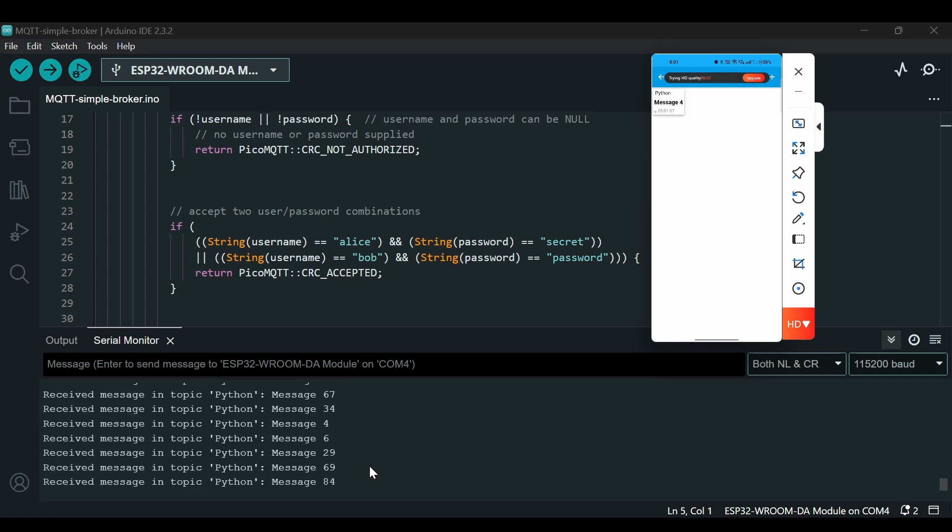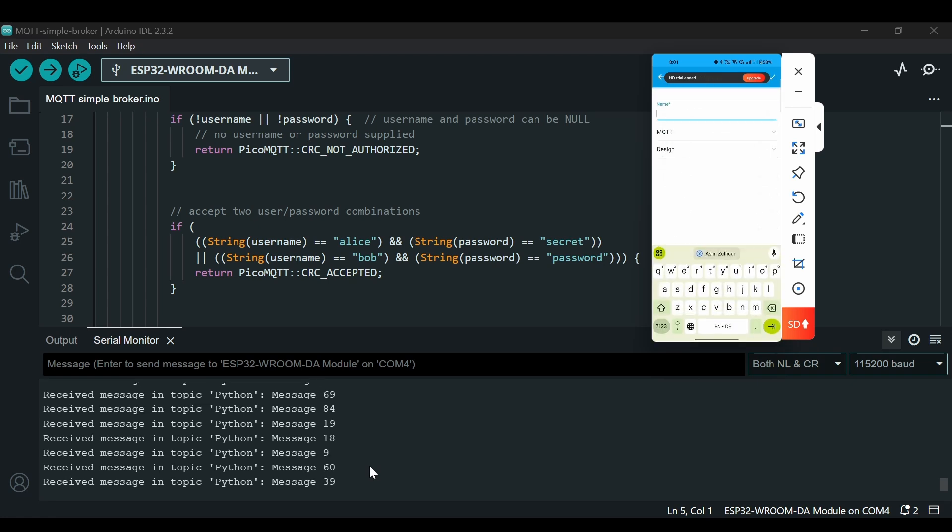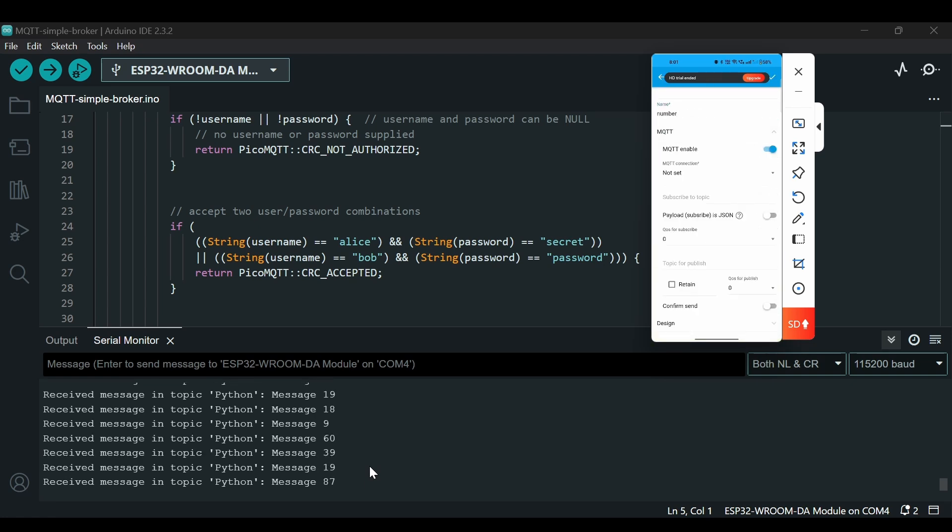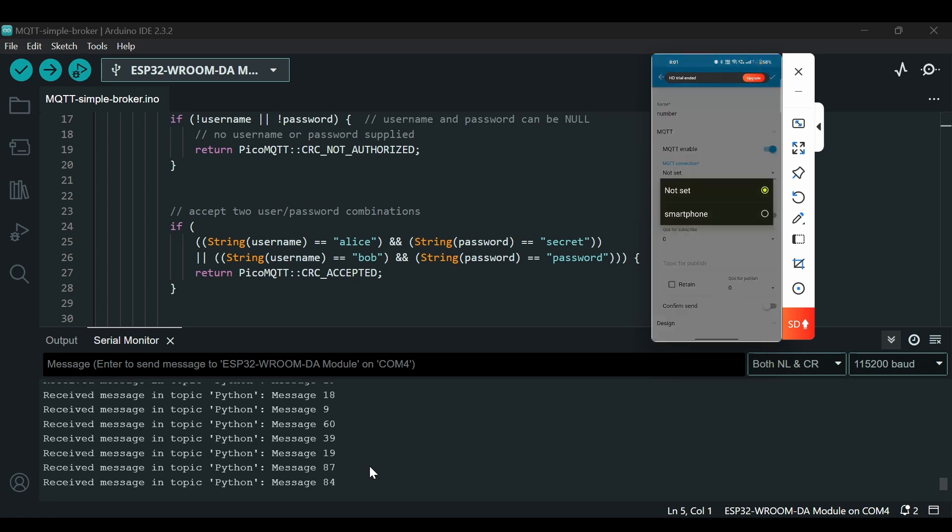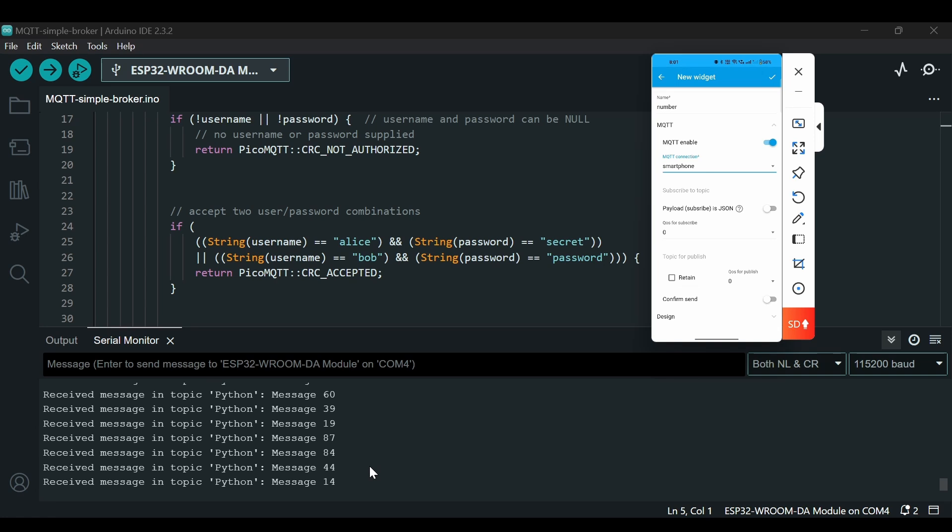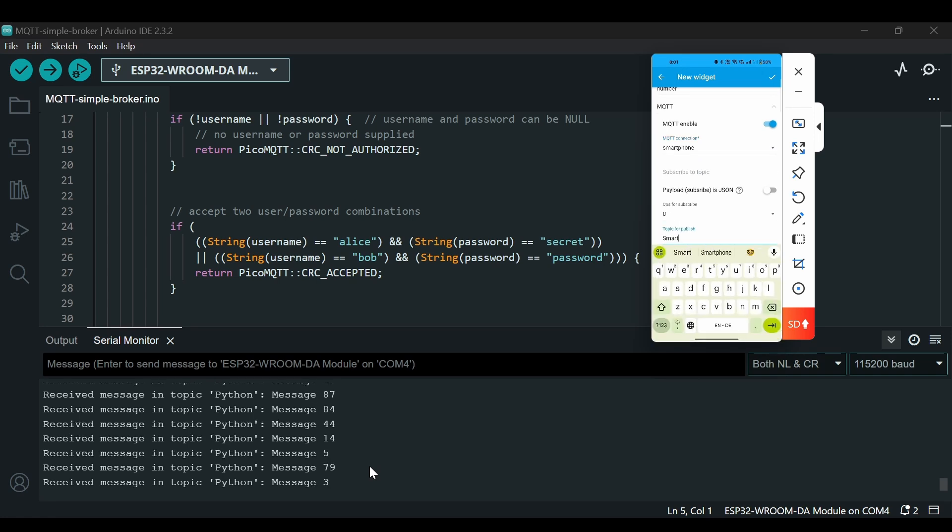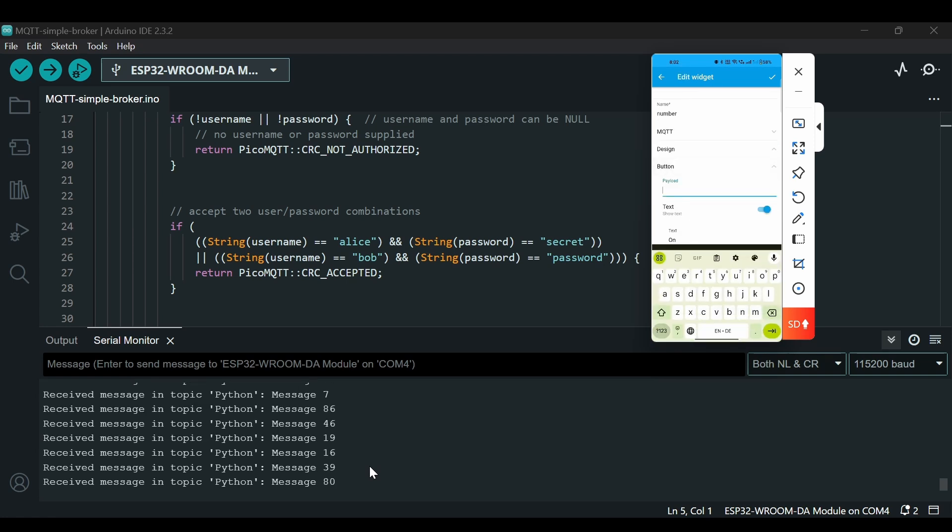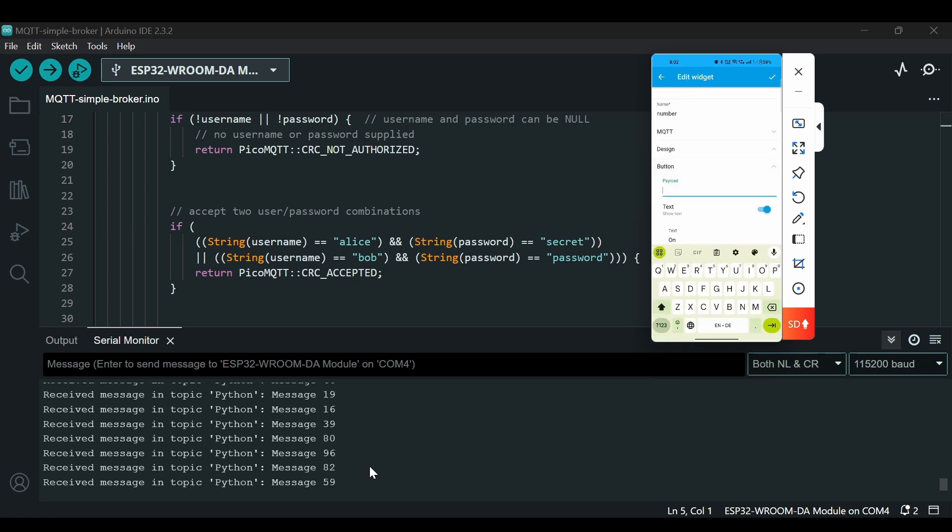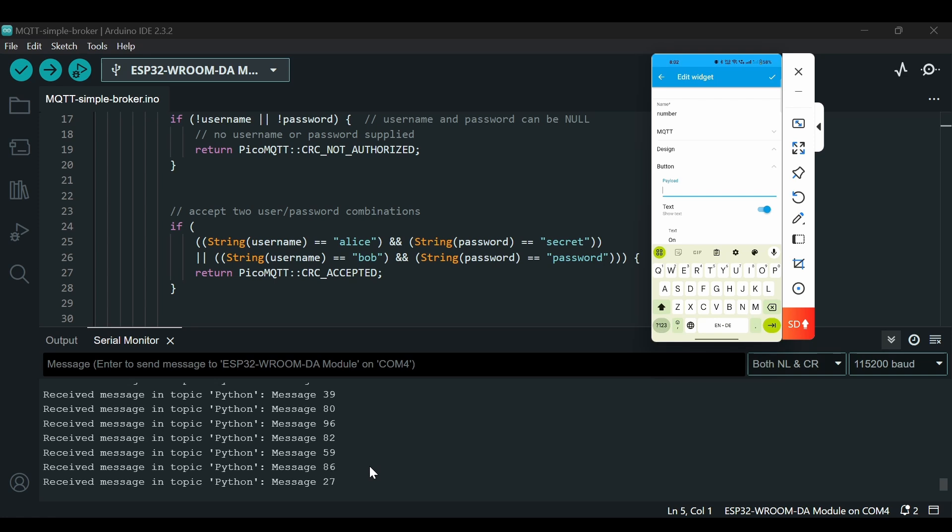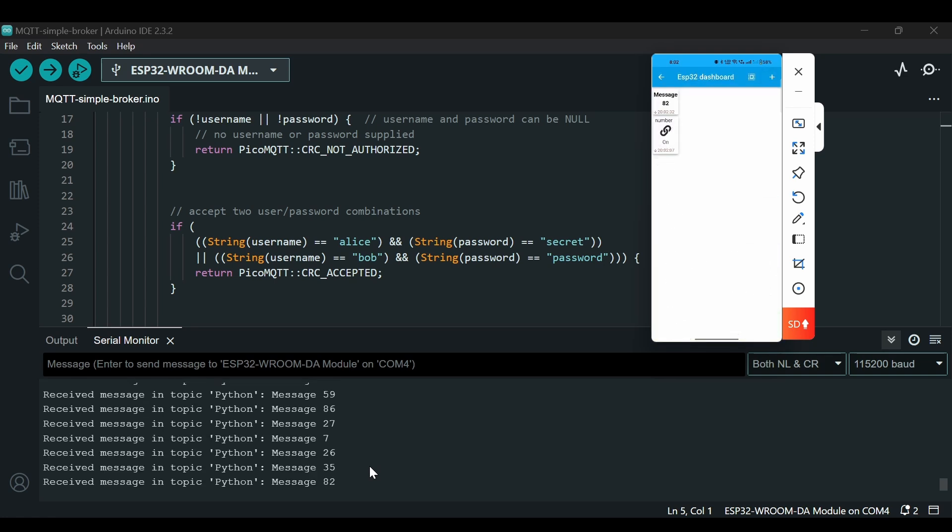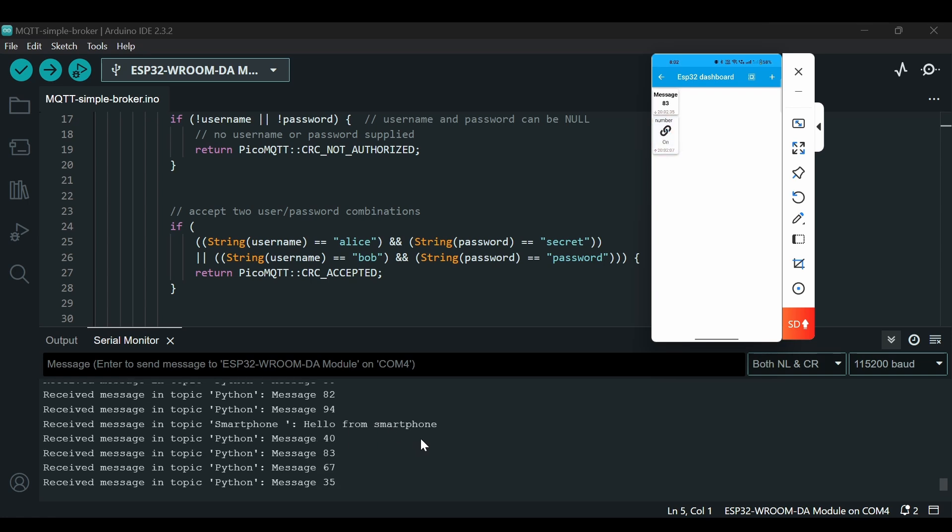We can create a button here as well. Let's say 'number'. MQTT enable to the same. We will publish a message to 'smartphone' and we can set a payload. We can say 'hello from smartphone'. Now let's click it and we get message from smartphone as well.